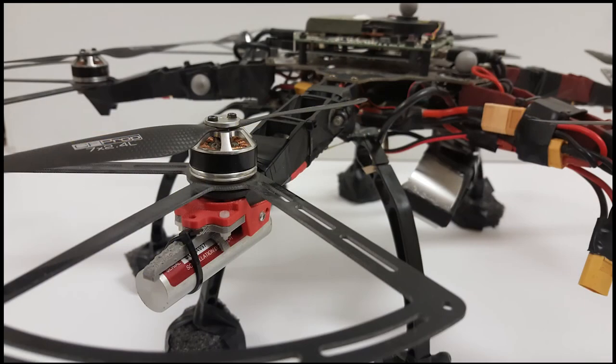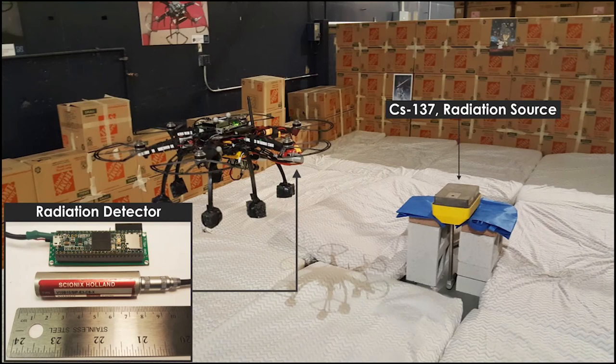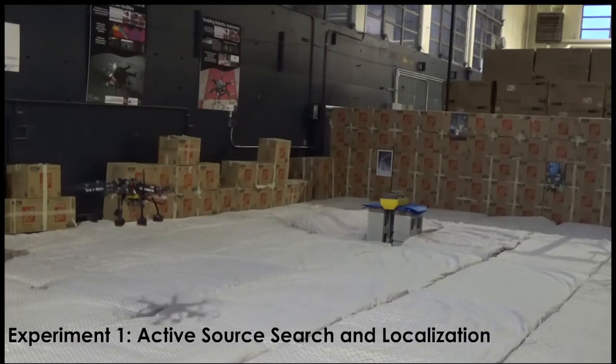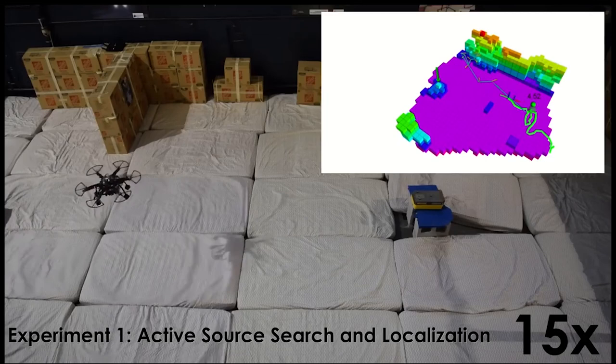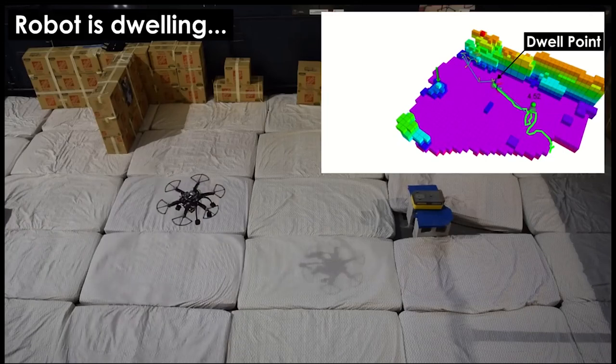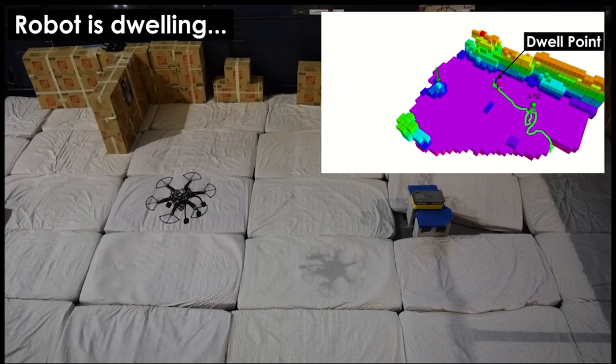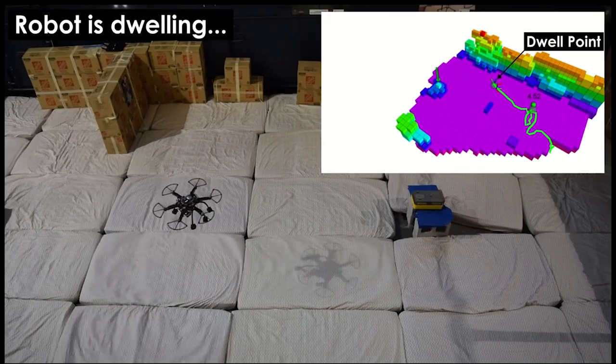This work presents a system and method for autonomous radiation source localization onboard an aerial robot in GPS-denied environments. A cesium iodide scintillator and custom-built electronics are used to enable radiation count and spectroscopy measurements to be obtained from the aerial platform.